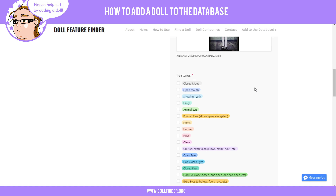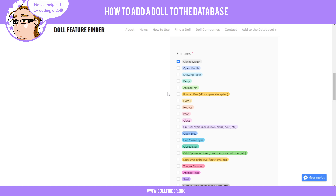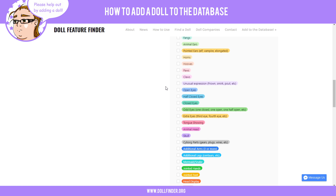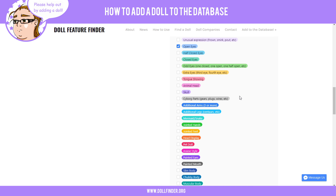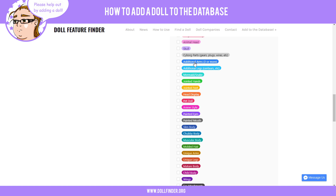The next section is called Features, and this is the most important part because it allows people to find specific dolls. Looking at her picture: she has a closed mouth, she's not showing any teeth, she doesn't have fangs or animal ears or anything like that. She doesn't have an unusual expression, she does have open eyes — not half-closed or closed — no extra eyes, no tongue showing, no skull parts, no additional arms.